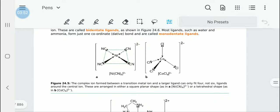When you have a nickel and cyanide complex, cyanide is a larger ligand, therefore it can only connect four ligands. It would be arranged in a square planar shape, as in the nickel cyanide complex, or a tetrahedral shape, as in the cobalt chloride [CoCl4] complex.